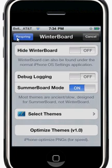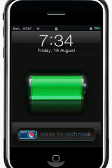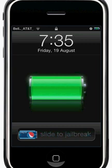Go back out of WinterBoard and tap Respring iPod Touch. My iPod Touch screen froze because it's respringing right now. Once it resprings, refresh the page - and here you go, you have the new text!